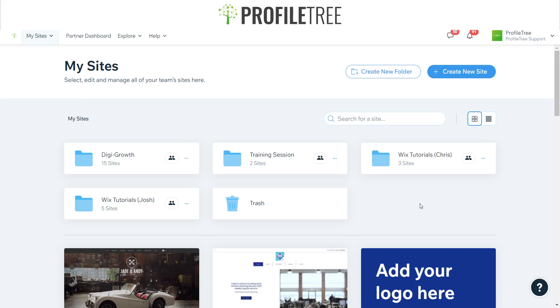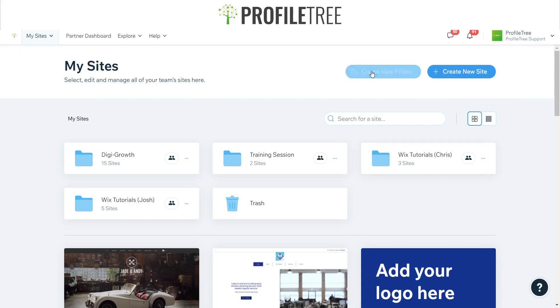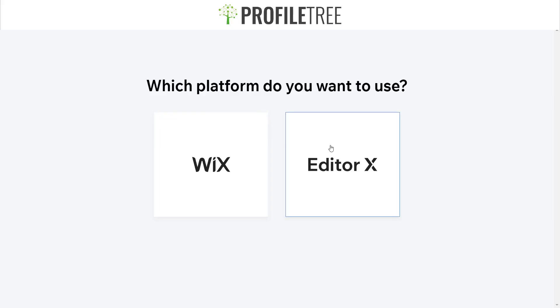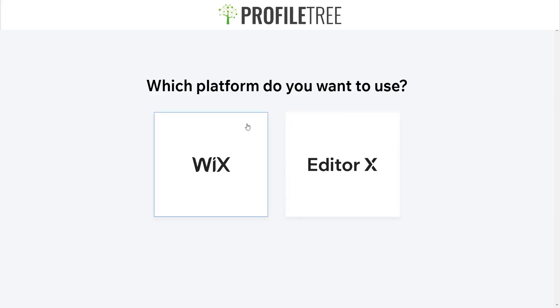When you're logged in, you'll be greeted with this page where you'll be able to create folders and create a new site. We'll dig right into it — we'll create a new site, and you'll get two options: you can either use Wix or Editor X, but to keep things easy we're just going to use platform Wix.